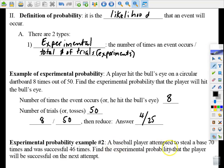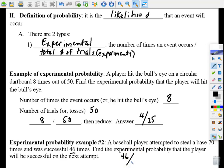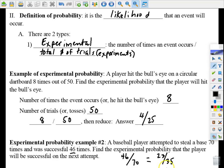Another example: a baseball player attempted to steal base 70 times and was successful 46 times. The event — stealing a base — occurred 46 times out of 70 total trials. Written as a reduced fraction, divide both by two: 23 divided by 35.